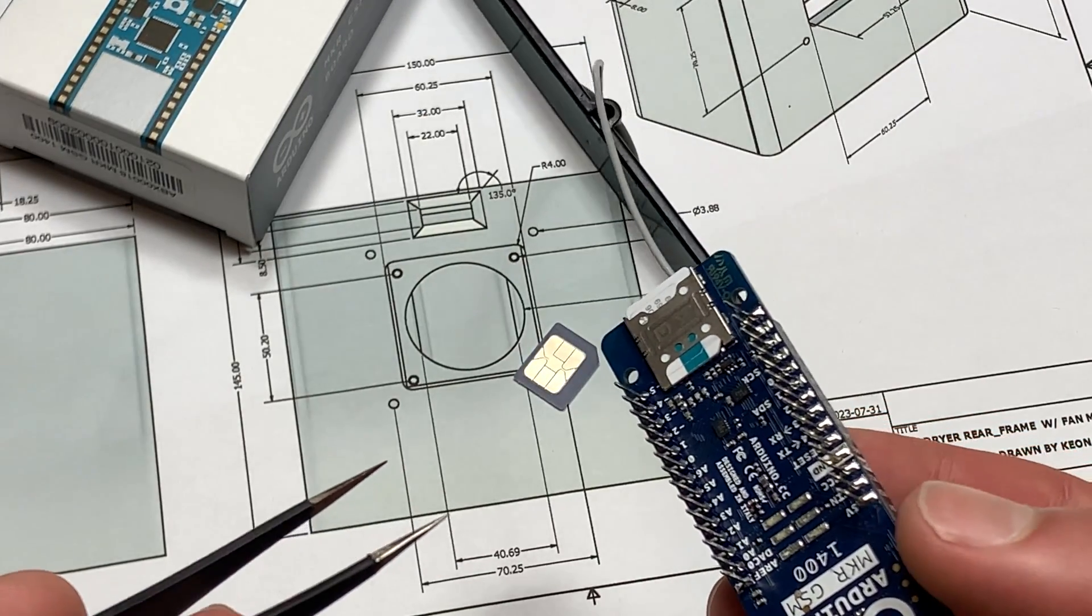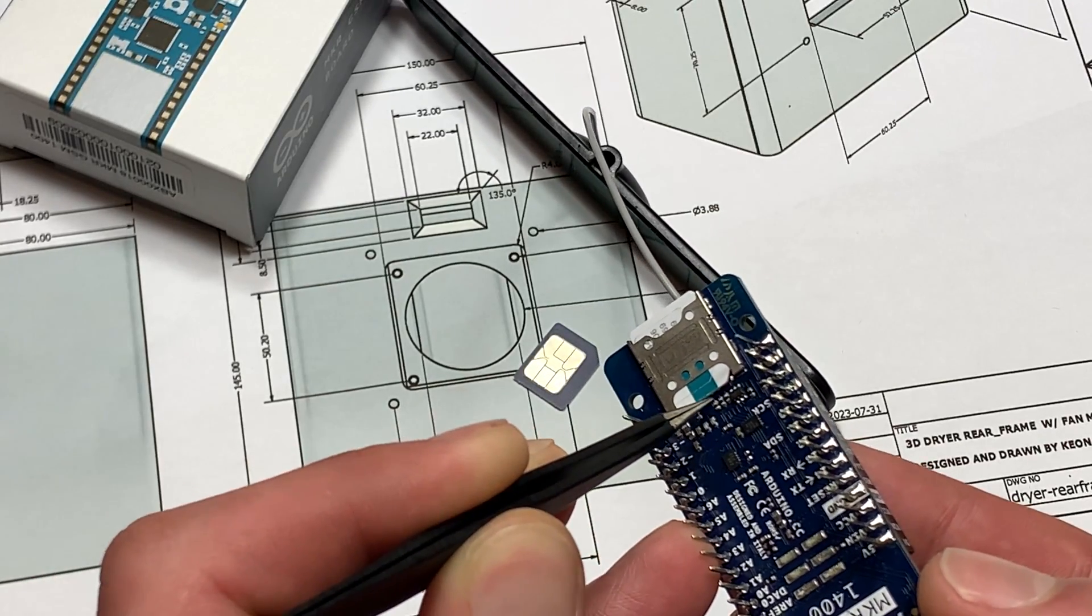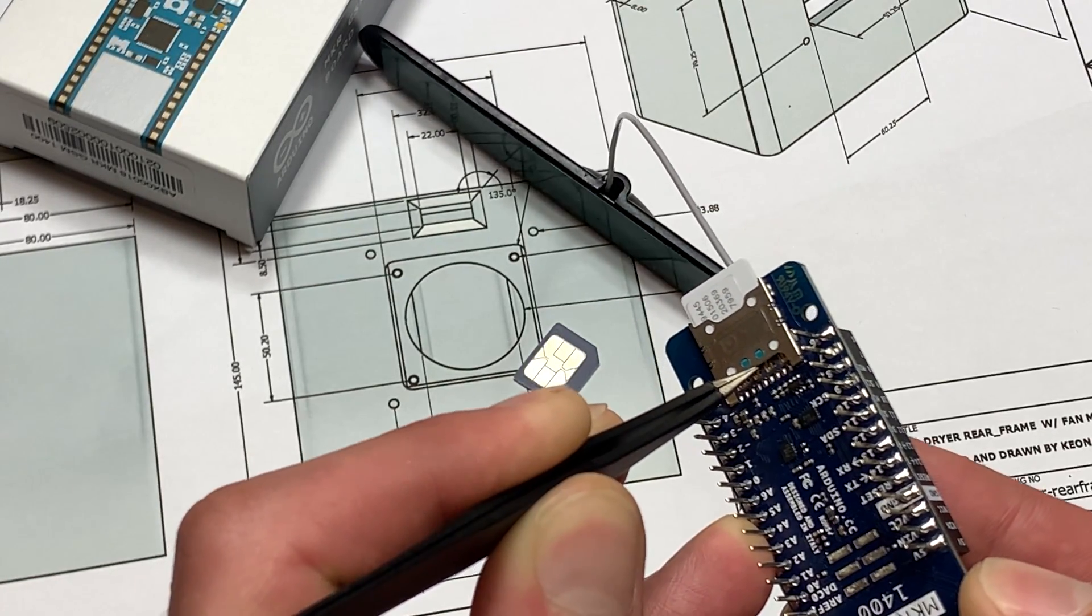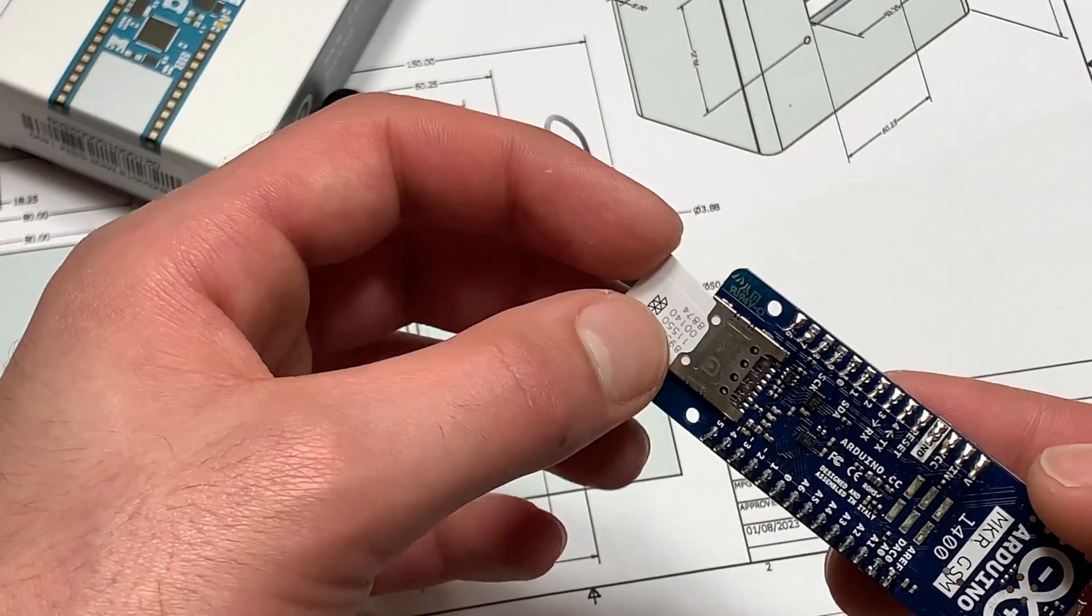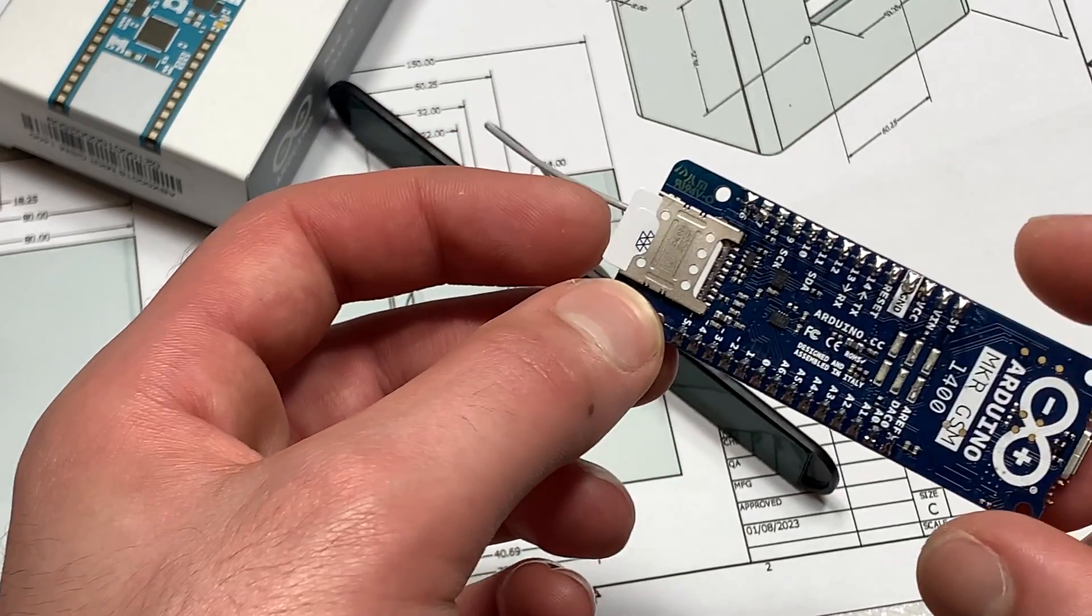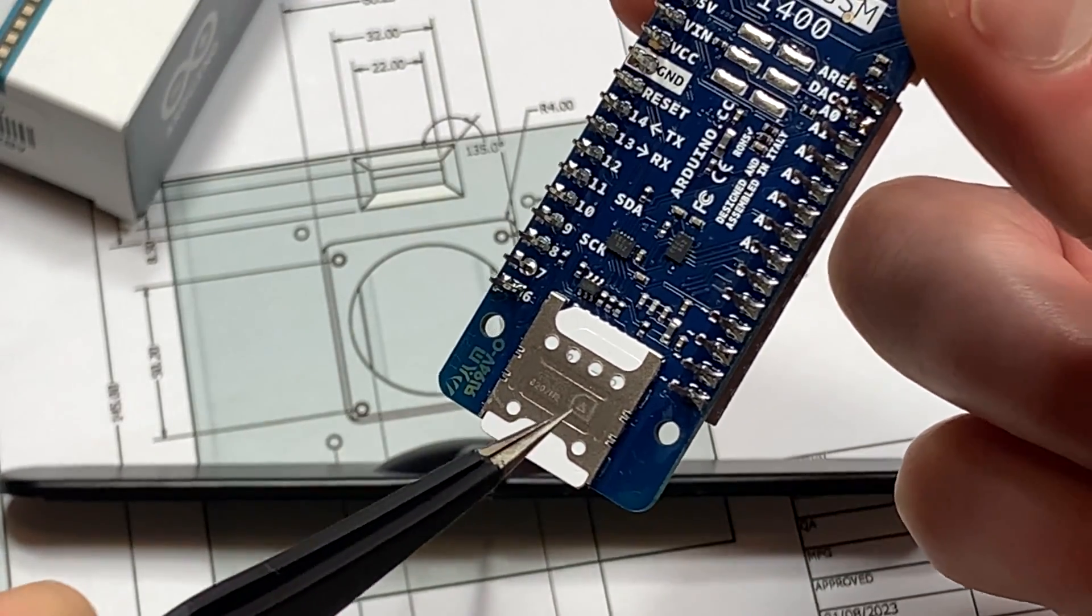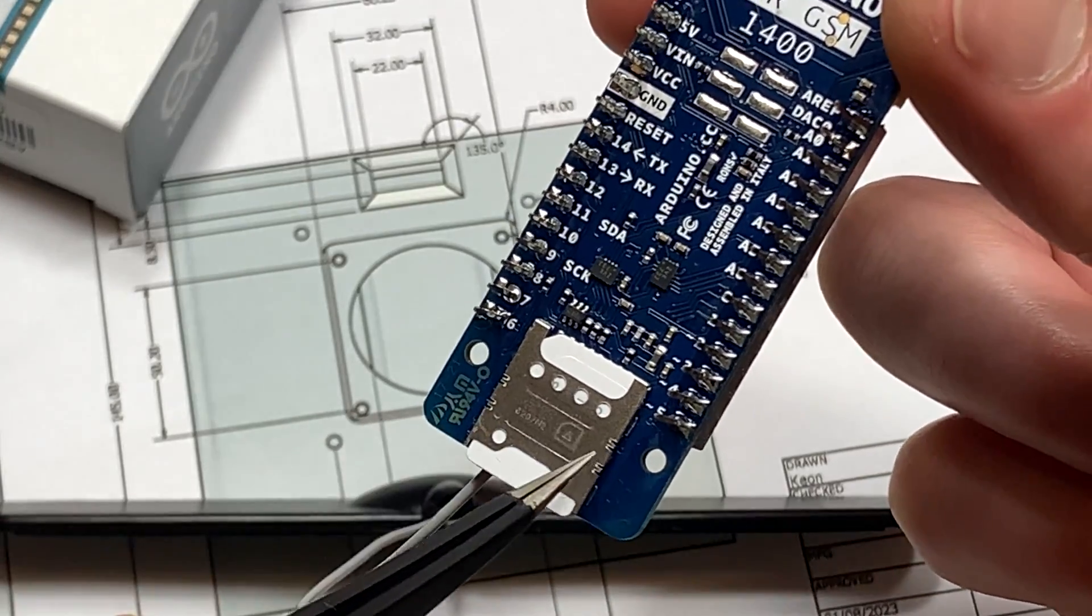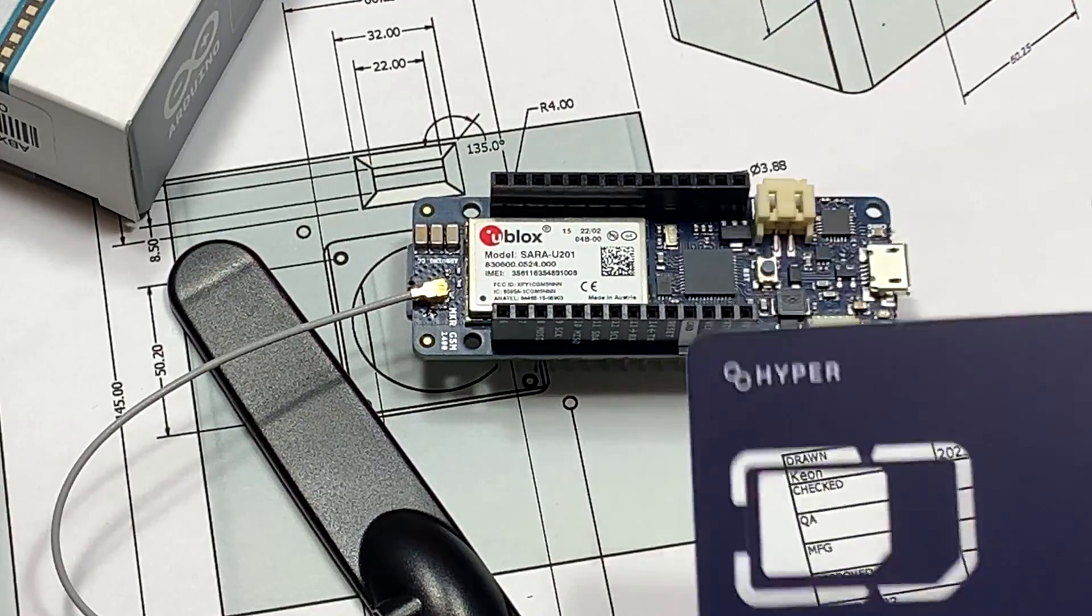So now that the SIM card is ready to be inserted, I'm just going to slide out the Arduino SIM. Making sure to follow the graphic that's etched onto here for how to position the little notch on the SIM card. And now we're going to head over to the computer.